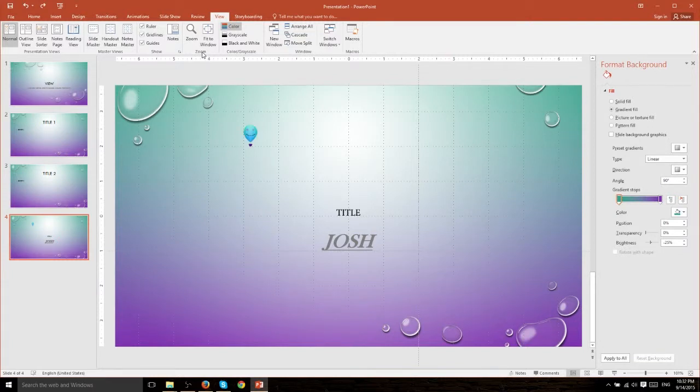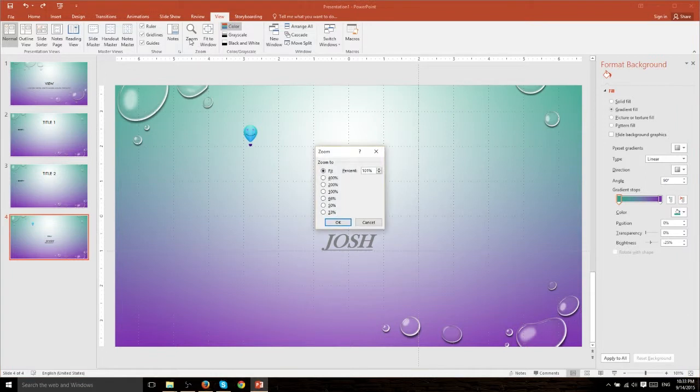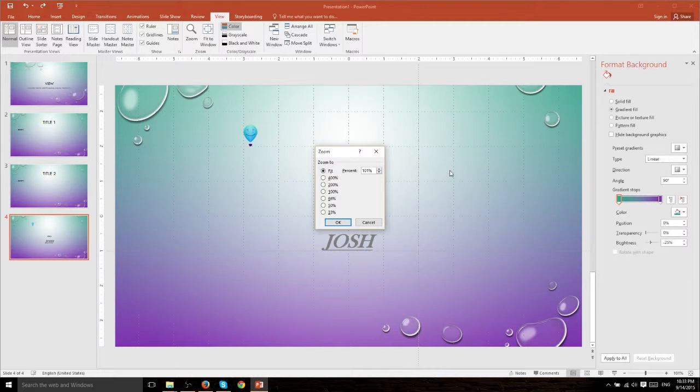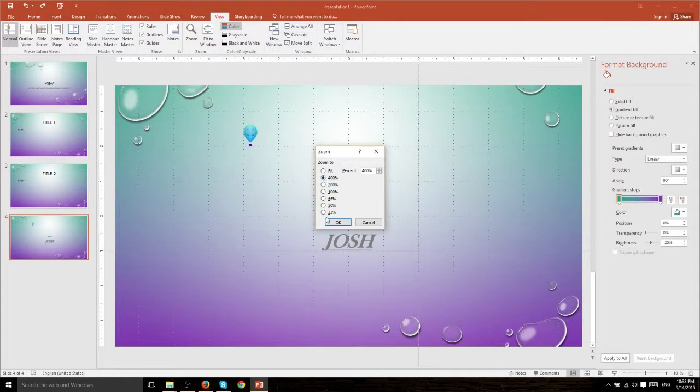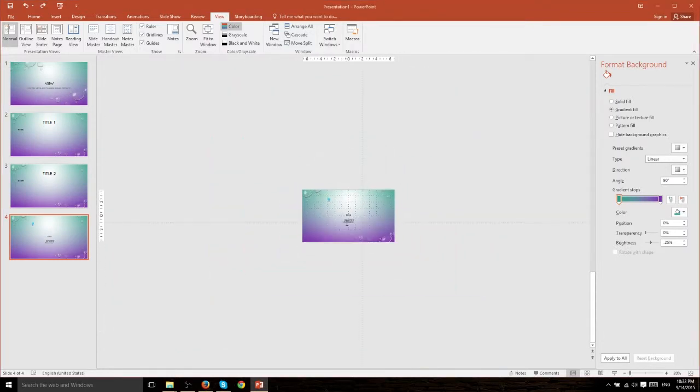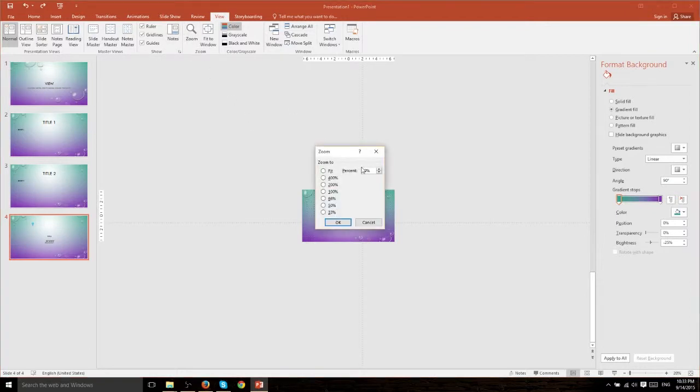Now next up we have the zoom options. When you hit zoom you have the ability to choose the percentage of zoom that this display has. So right now it's at 101 percent which means pretty much what we see is the actual size of the slide if we were to print it out. We can zoom in four times as much 400 percent, cut it down to a third, or type in our own percent. So if we type in 20 percent and hit ok it's going to look very small.